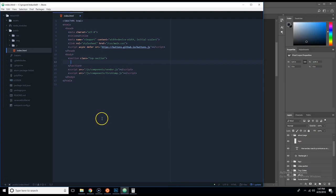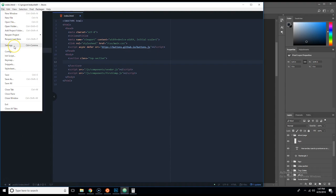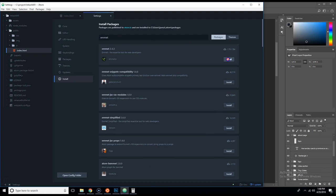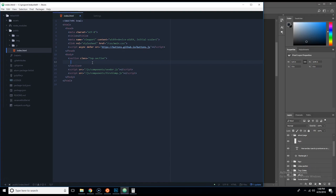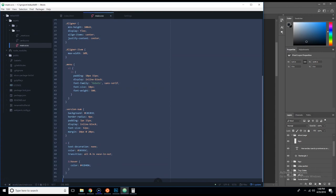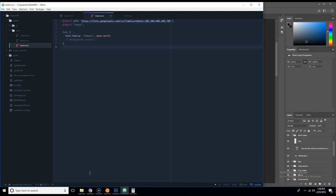Before I continue, I want to make sure we have Emmet installed to save us time. We click Emmet and enable that tool. Now I'm going to open up the assets, go to SASS, go to main.scss, and delete everything that's there. Then I'll put in the class top-section.